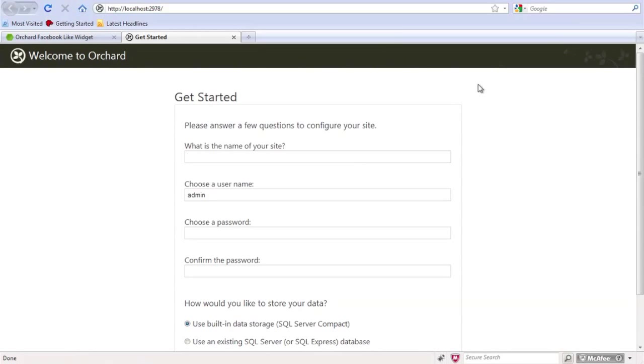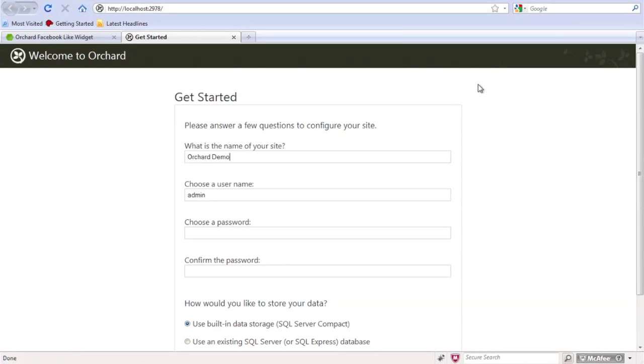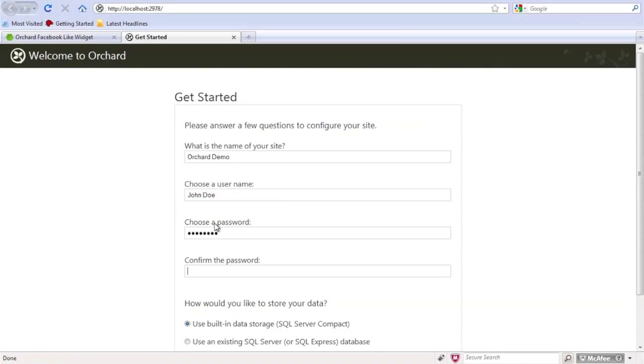So the first thing it wants to know is the site name. So I'm going to call this Orchard Demo. For the username, I'm just going to put John Doe. And we'll give it a password. Confirm that password.